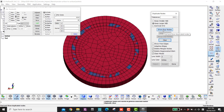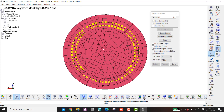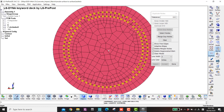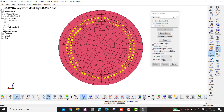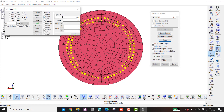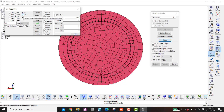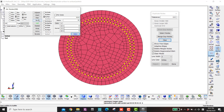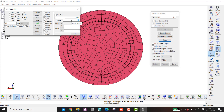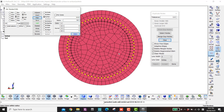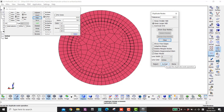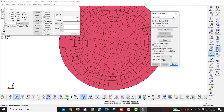I show duplicate nodes only, increase tolerance as needed, then clear and show. Now I need to merge only the outer circle nodes, not the inner ones. I select nodes by circle and draw a circle between the inner and outer node layers — radius 35 selects both, so I go to 36.5 to select only the outer ring. Then I click Merge and Accept. Now we have a perfect circle and can extrude these two segments peacefully.